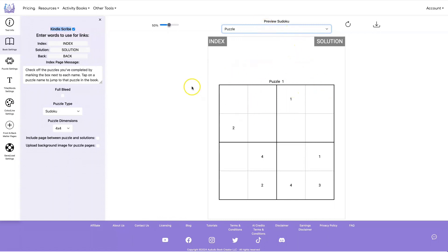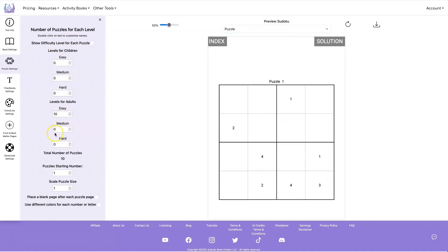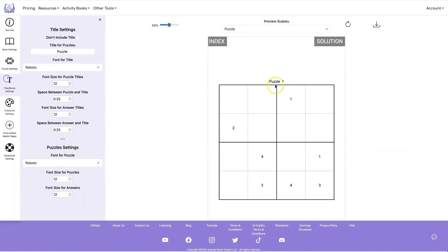So let's go ahead and get the settings the way we'd like. How about we do a 9x9, go under Puzzles, let's do 100 hard puzzles, and let's make the font size bigger for this. Let's make it a little bit higher up by increasing the space between the puzzle and the title. Let's do the same for the answer pages and let's make these a little bit bigger, let's say maybe 18.